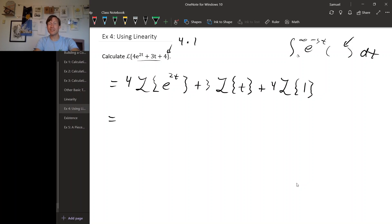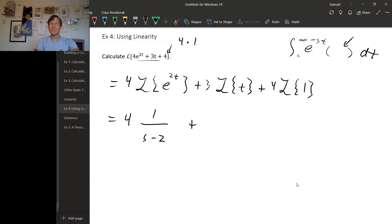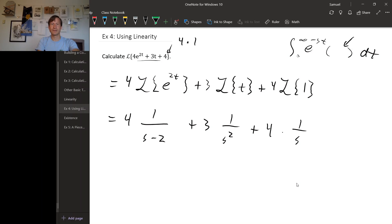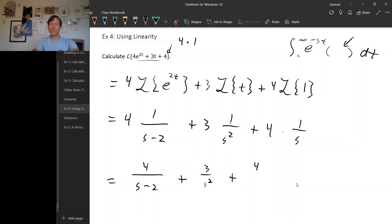If you look at these Laplace transforms we have left to calculate, these are all Laplace transforms that we already know. The Laplace transform of e to the 2t is 1 over s minus 2. The Laplace transform of t is 1 over s squared. And the Laplace transform of 1 is 1 over s. So for our Laplace transform we get 4 over s minus 2, plus 3 over s squared, plus 4 over s.